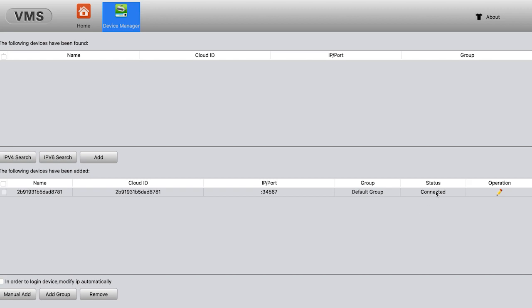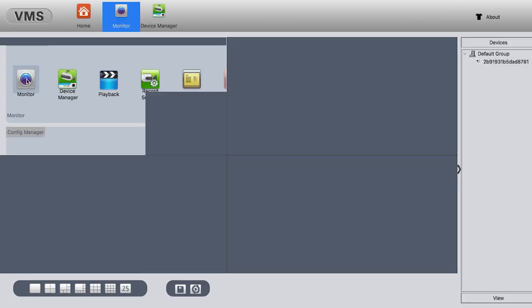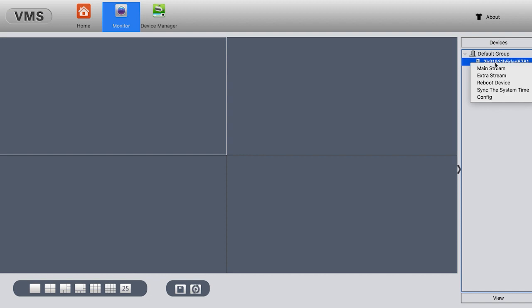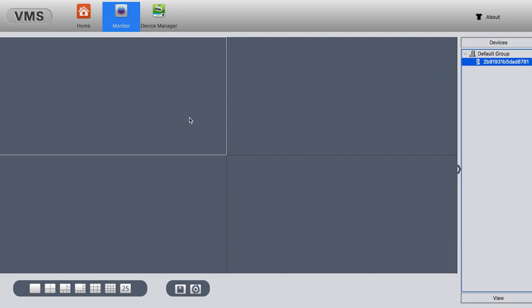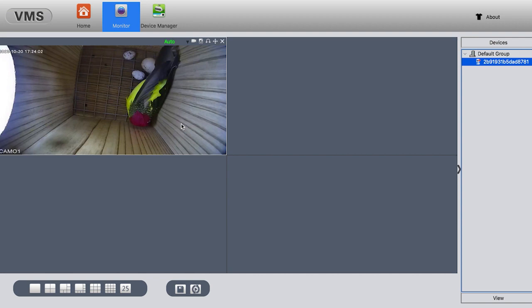Now as you can see, it is connected. Go back home. Under Monitor, we have our camera over here. Right click it, hit Extra Stream. Because this is mainstream, and we're using the extra stream to view the video. Now you can see we are on the same channel. I'm going to move the camera so you can see.